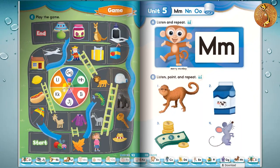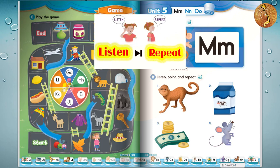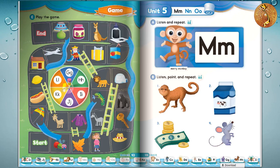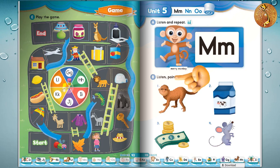Page 44. B: Listen, point, and repeat. 1. Monkey, monkey. Monkey, monkey.